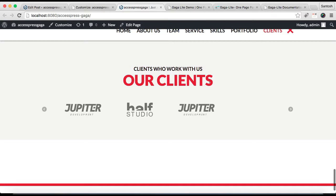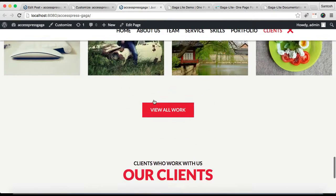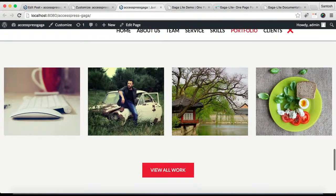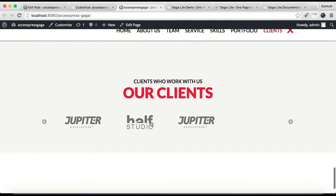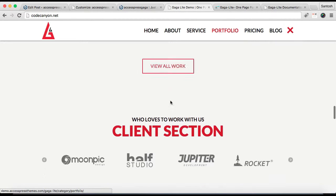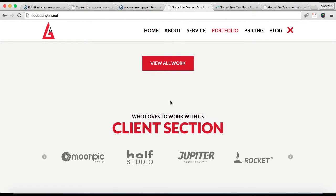This is everything we have done in Customize, and these are the posts in our category. In this way you can configure these three sections — the skill section, portfolio section, and client section — as in our demo site. If you have any confusion regarding this content, refer to our online documentation or write in the comment section and I will reply as soon as possible. Thank you very much, take care.